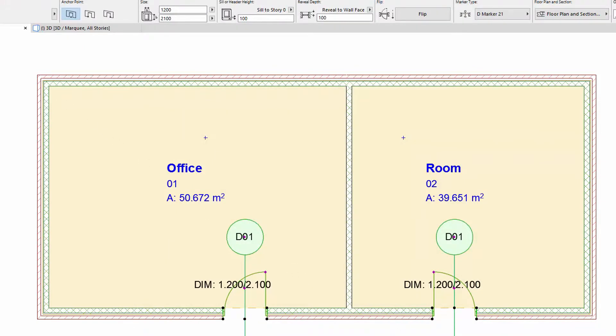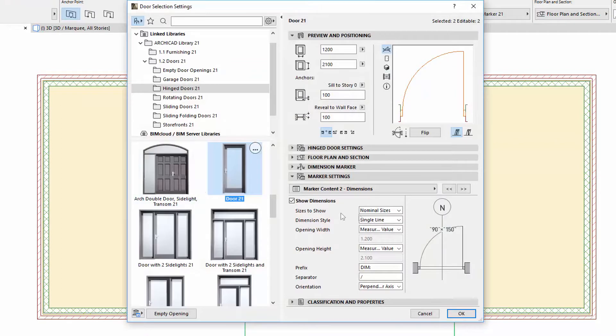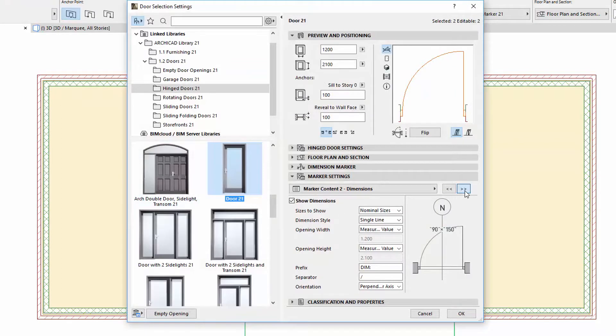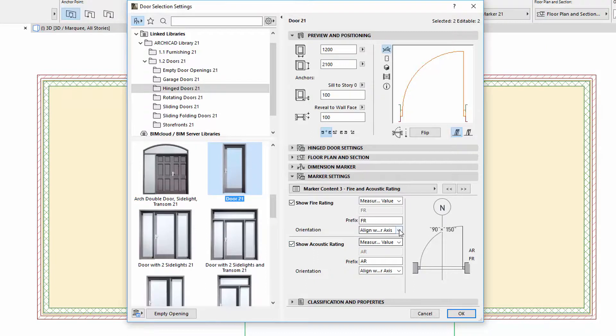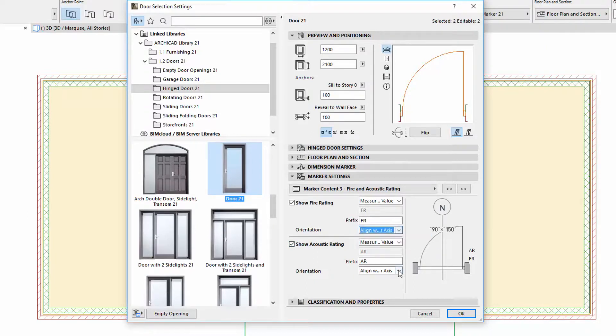Let's return to the settings. Fire Rating and Acoustic Rating text can now be placed perpendicularly to the leader line as well, similarly to the dimensions we mentioned previously.